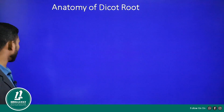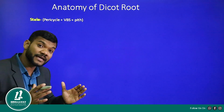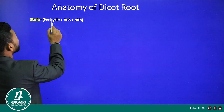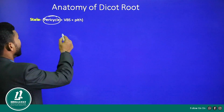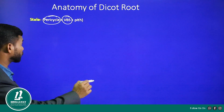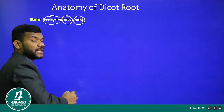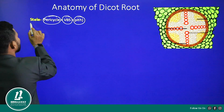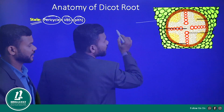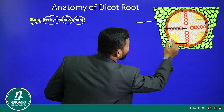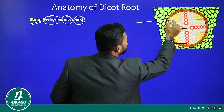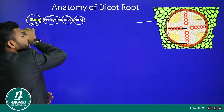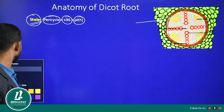Next we are going to discuss the stele, which is the innermost part of the dicot root. The stele consists of pericycle, vascular bundles, and pith. Let us discuss each one of these.